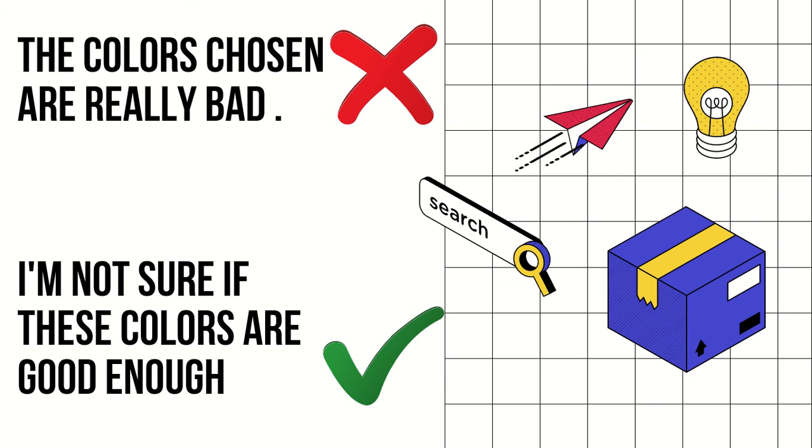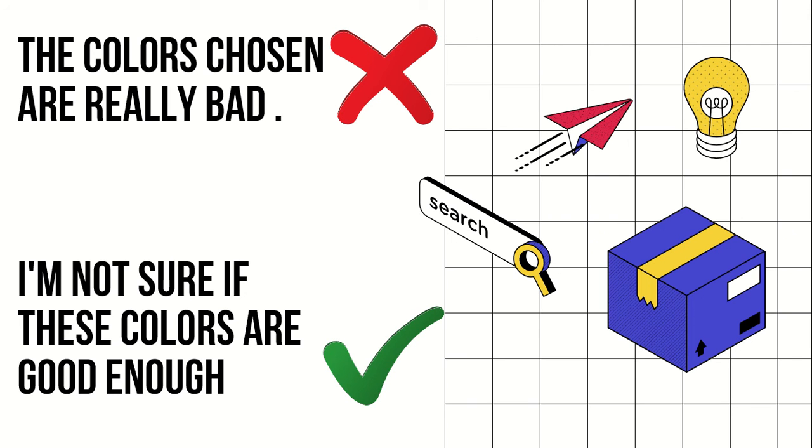Our next example is 'the colors chosen are really bad.' Rather than saying that, you can say 'I'm not sure if these colors are good enough.' You've restructured the same sentence. First of all, you express doubt, showing it's your own perspective.